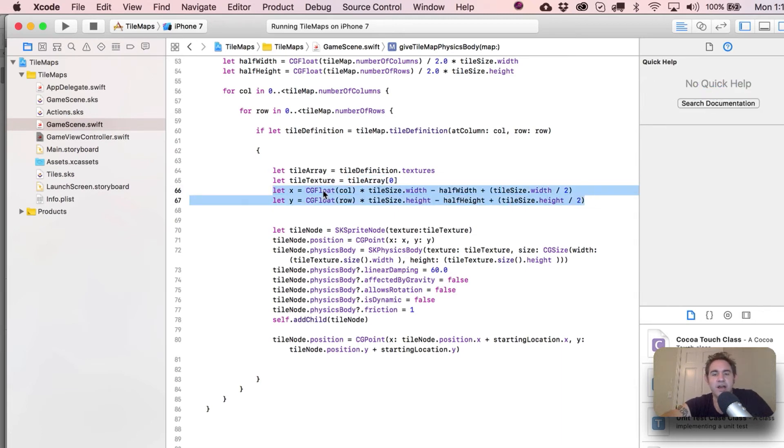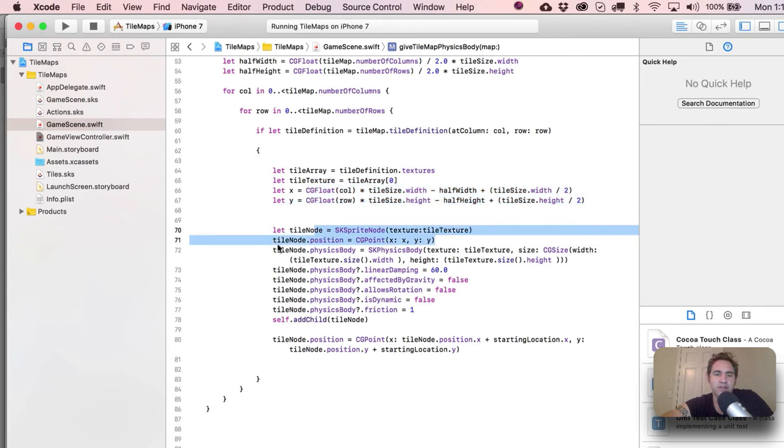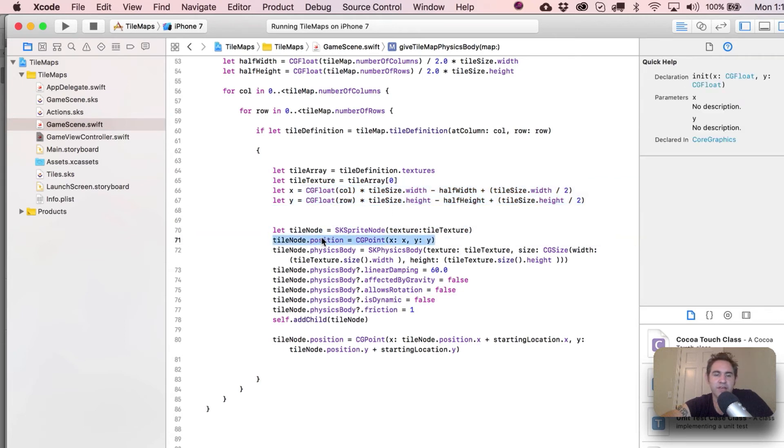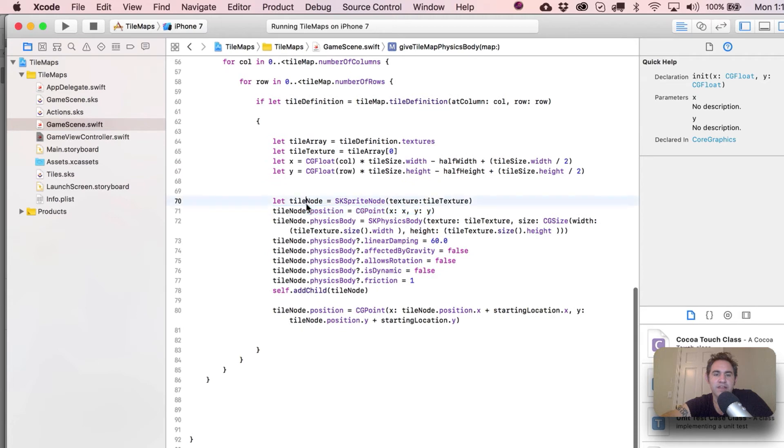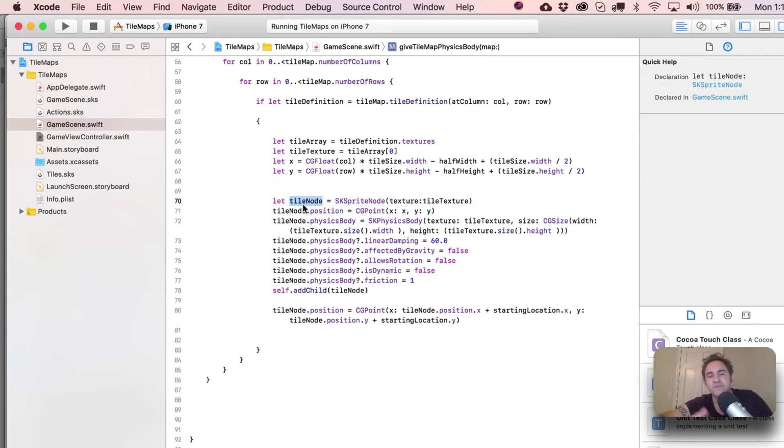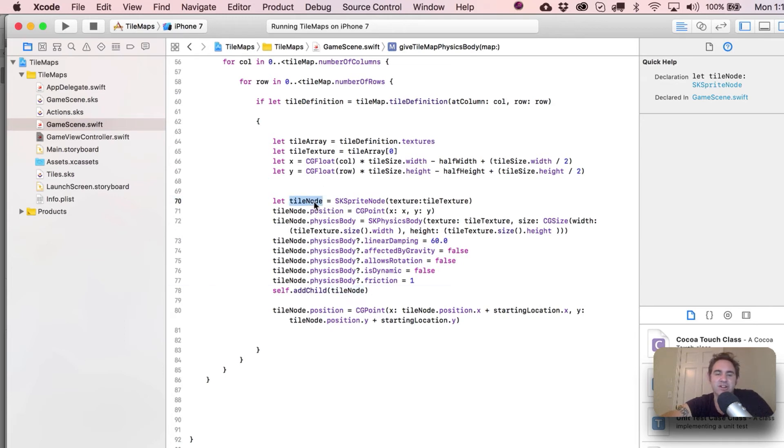And then as I discussed earlier, here's the x and the y, which just end up getting used right over here. Again, pull out your calculator if you want to really scrutinize that. And then here's where we set up a new SKSpriteNode.